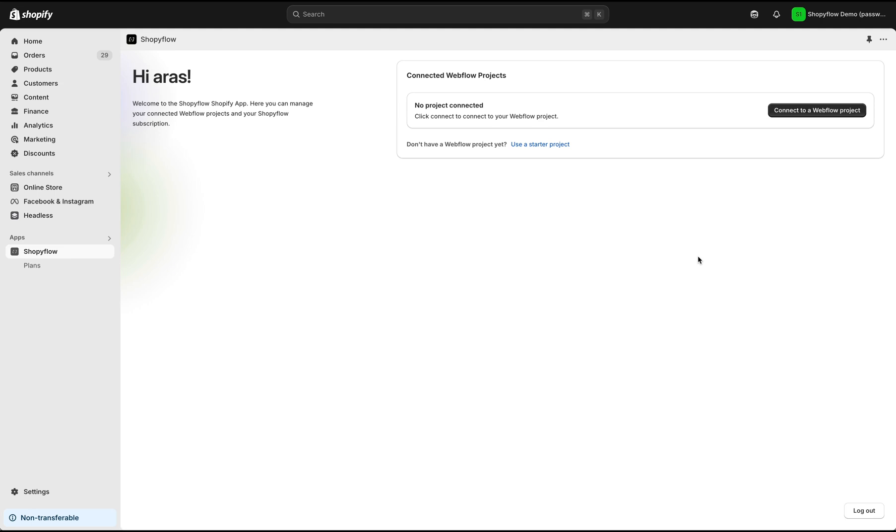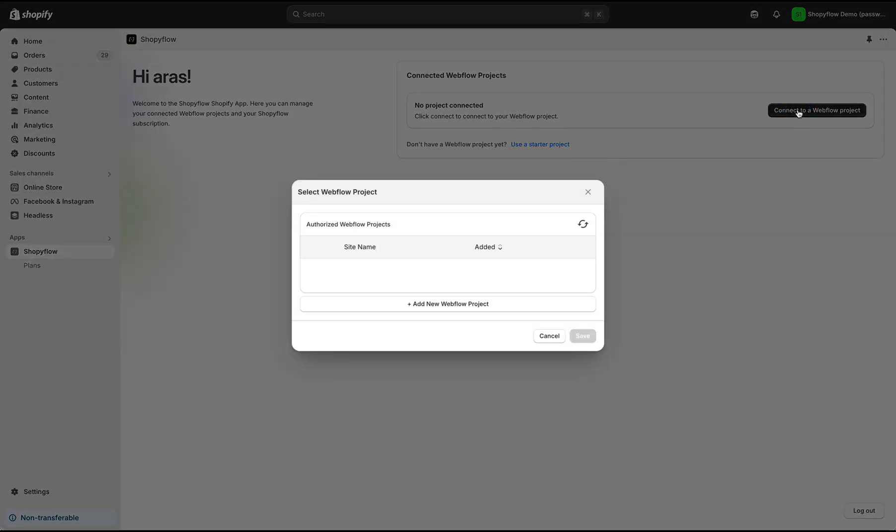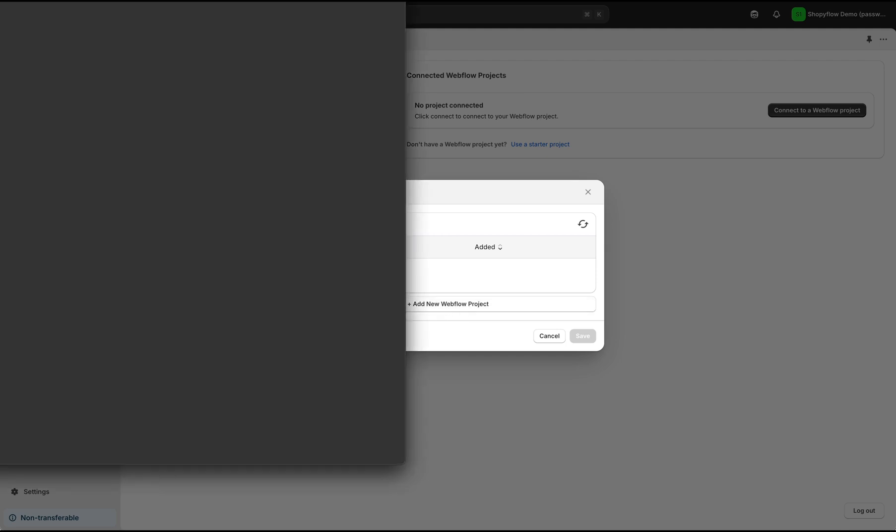Once you have logged in to the Shopify app, in the opening screen, click Connect to a Webflow Project button and in the pop-up dialog, click Add New Webflow Project button.